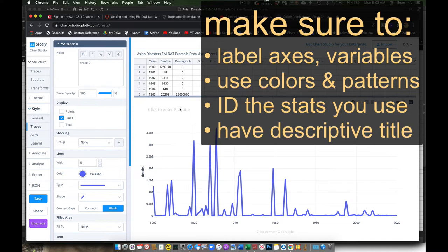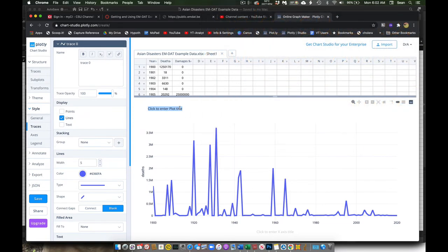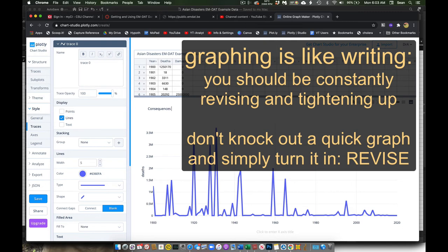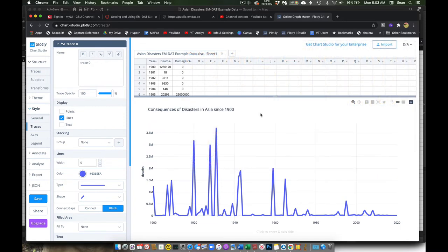And then this is, I'll start off with an initial title. I'll probably want to change this and make it more descriptive once I finish my data exploration. But something like consequences of disasters in Asia since 1900. Something of that nature, right? And so there we go. I can start to overlay data. I can overlay different types of data.